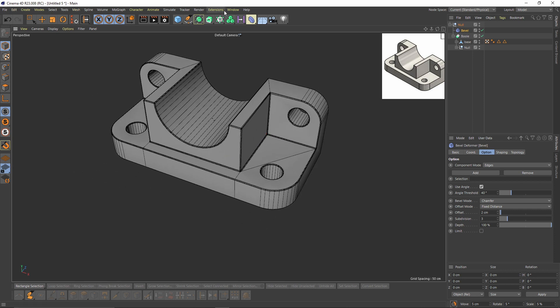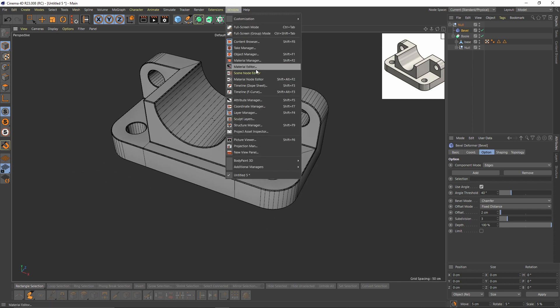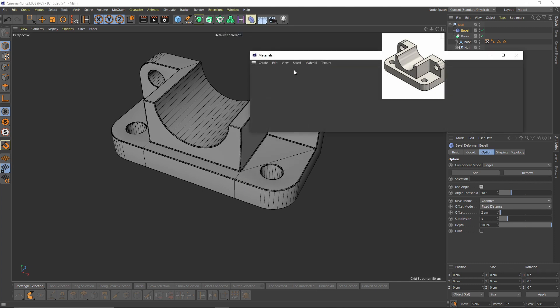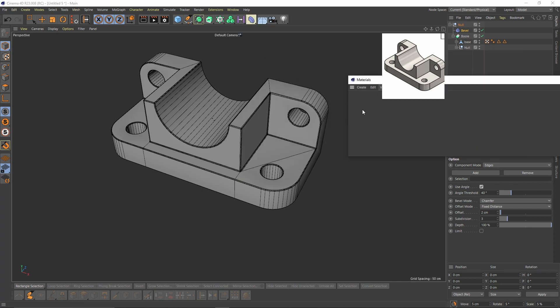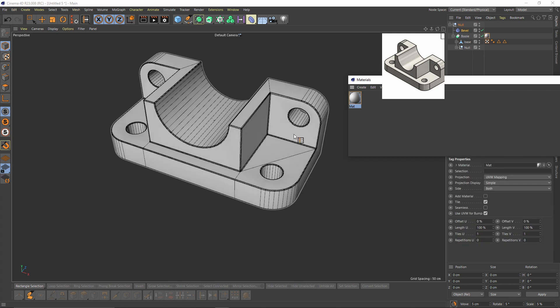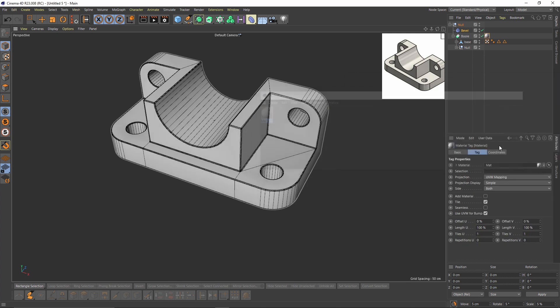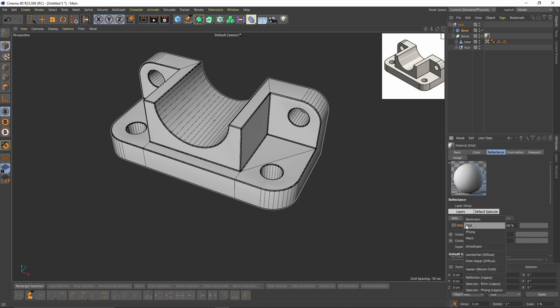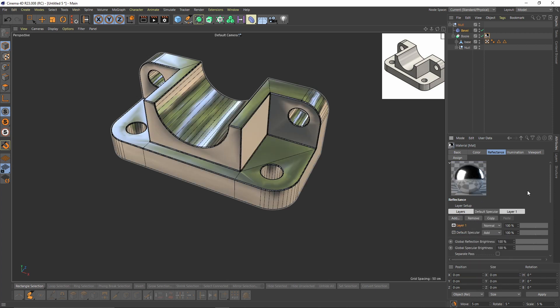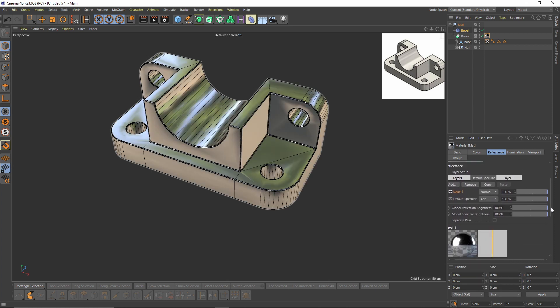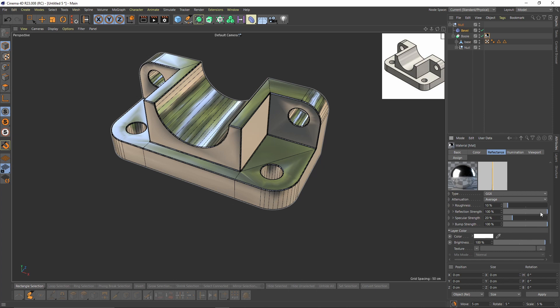And I will also add some material to see better. So material manager, make a new one by double clicking and I will add a GGX and decrease the strength.